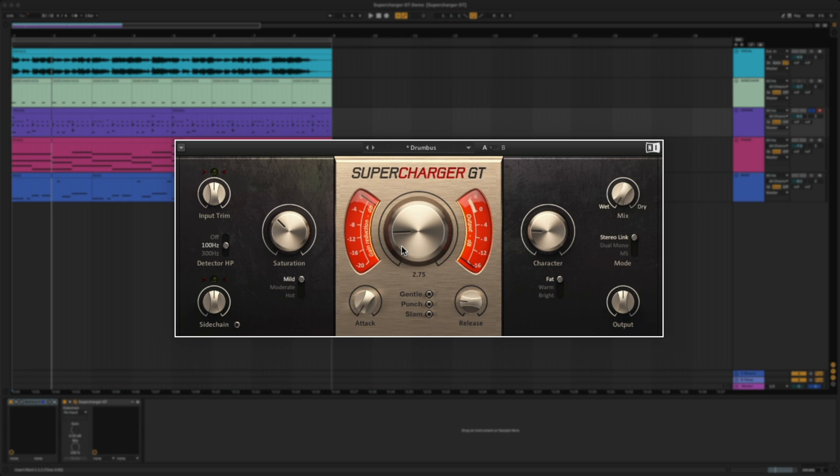Now, let's talk about this wet and dry knob. You can use the mix knob to dial in parallel compression. The uncompressed signal will be mixed with a compressed version of the same signal. It gives the excitement of a compressed signal without losing its dynamics and transients.